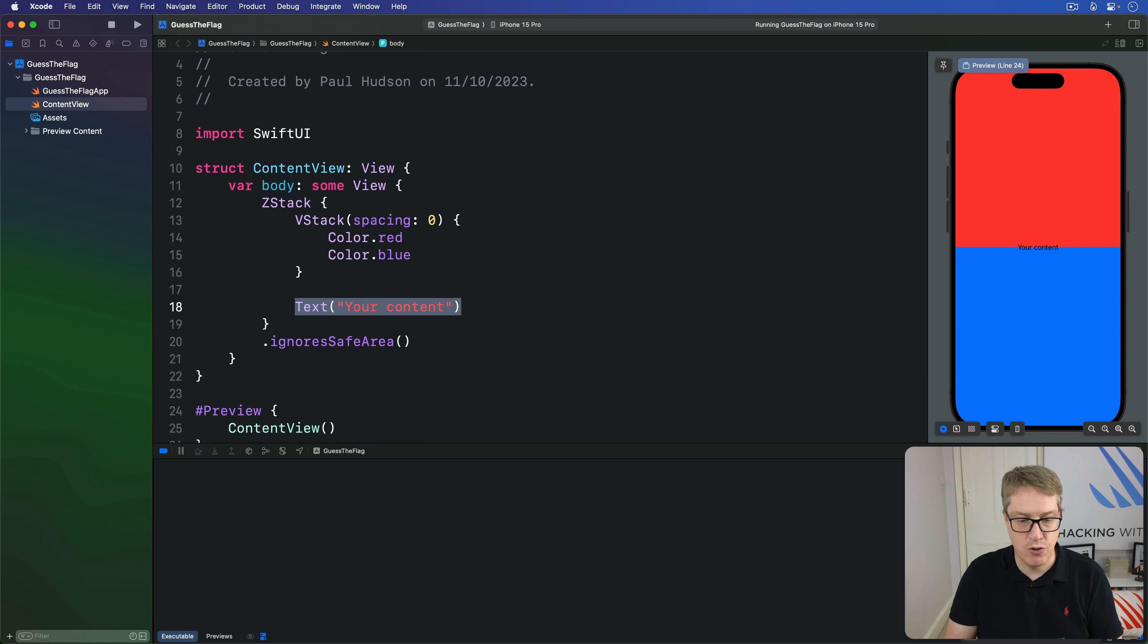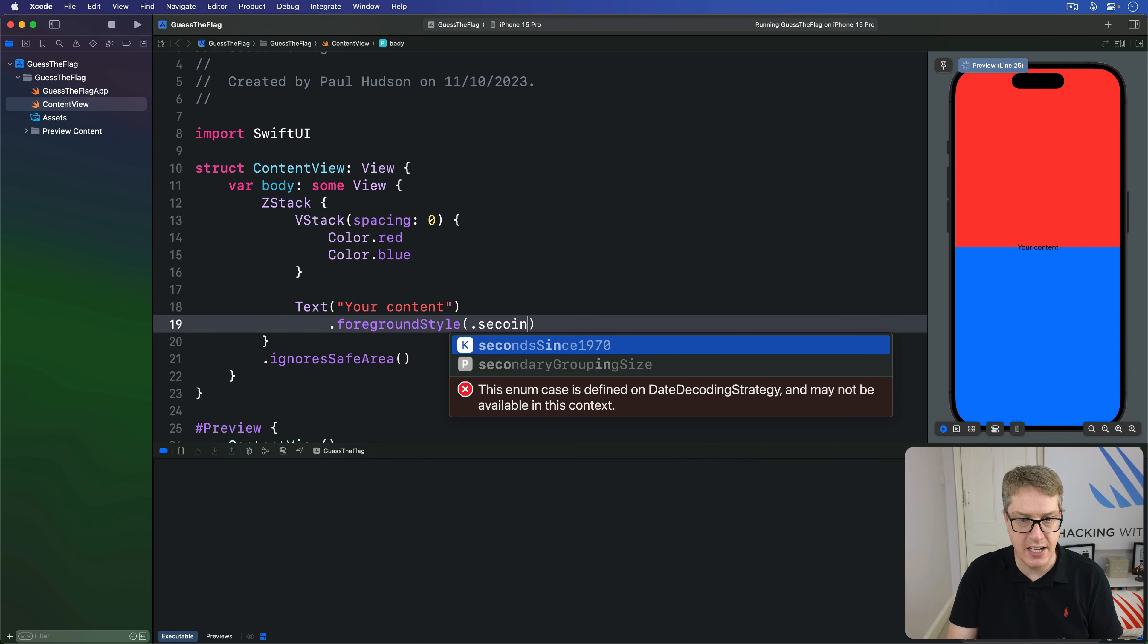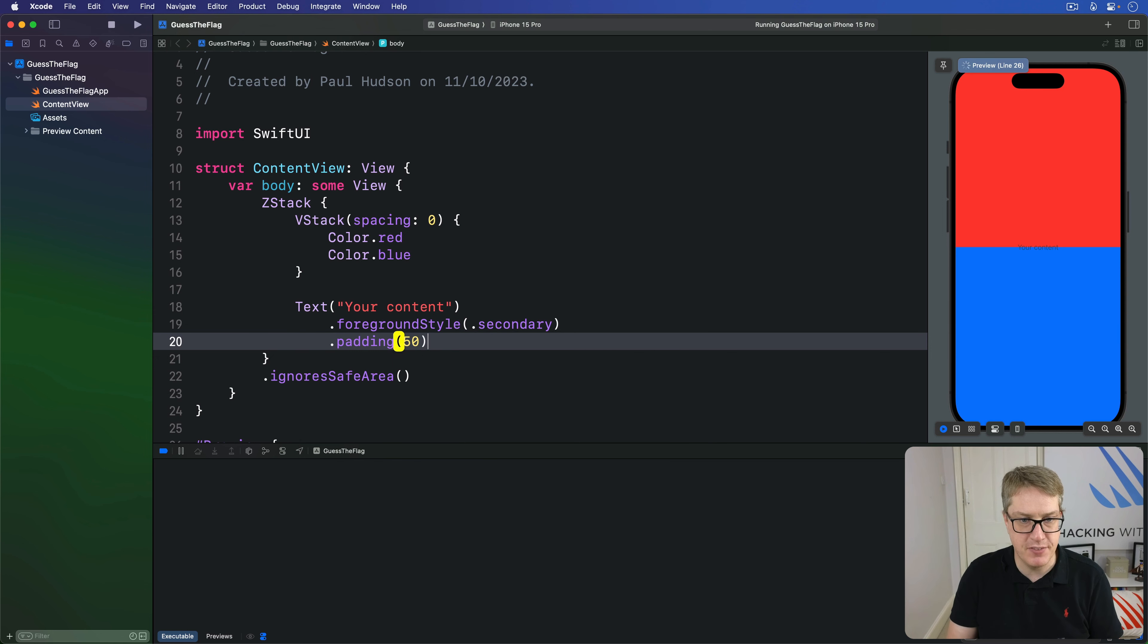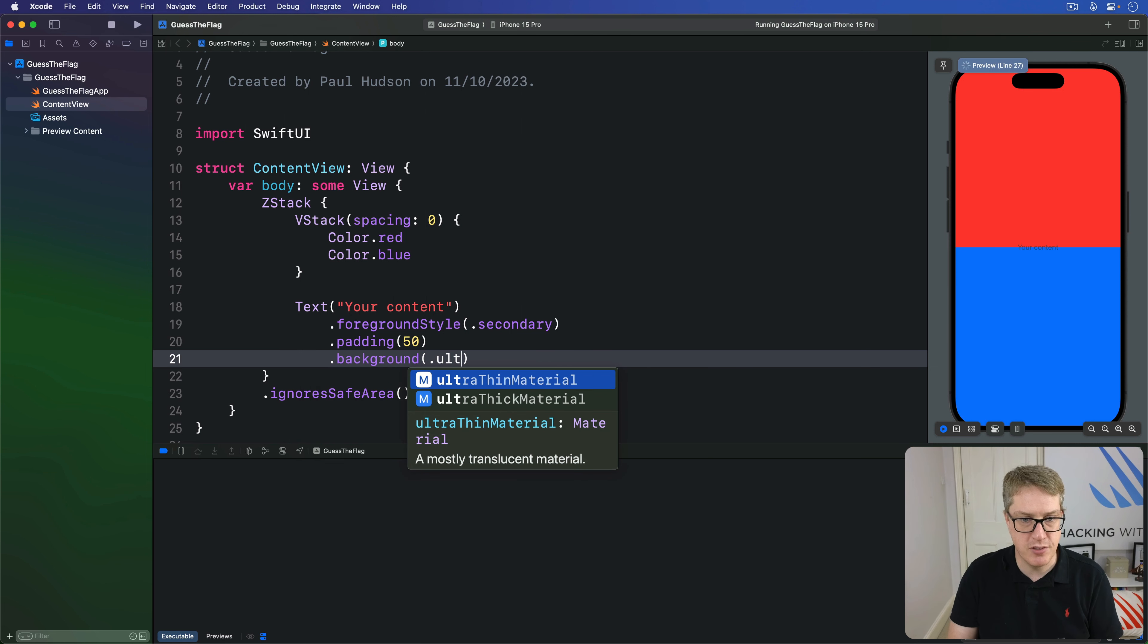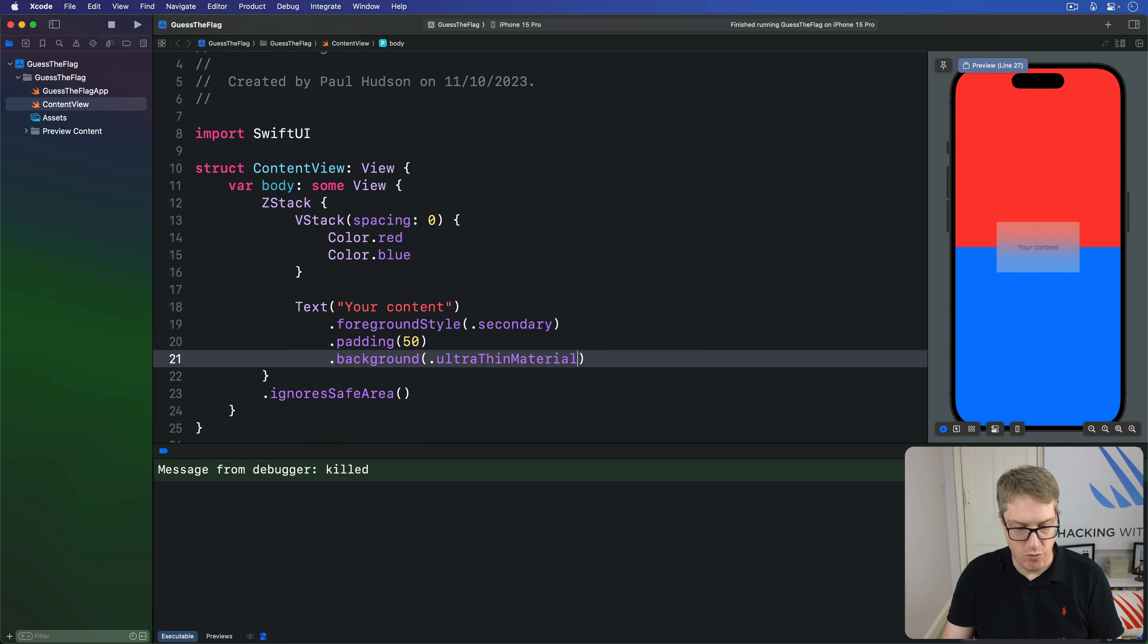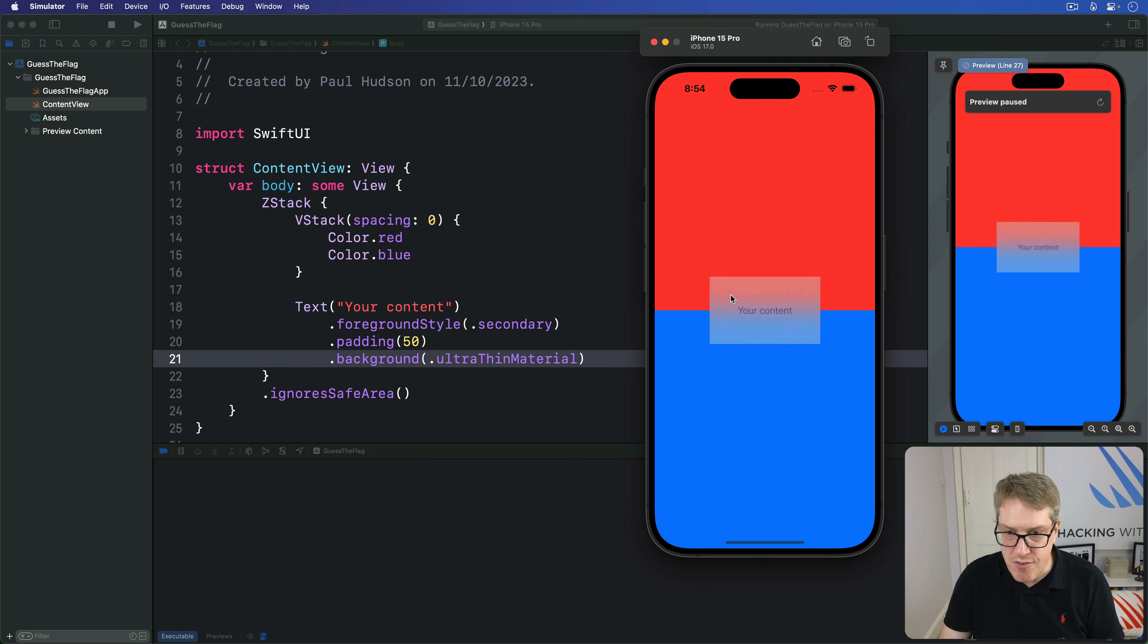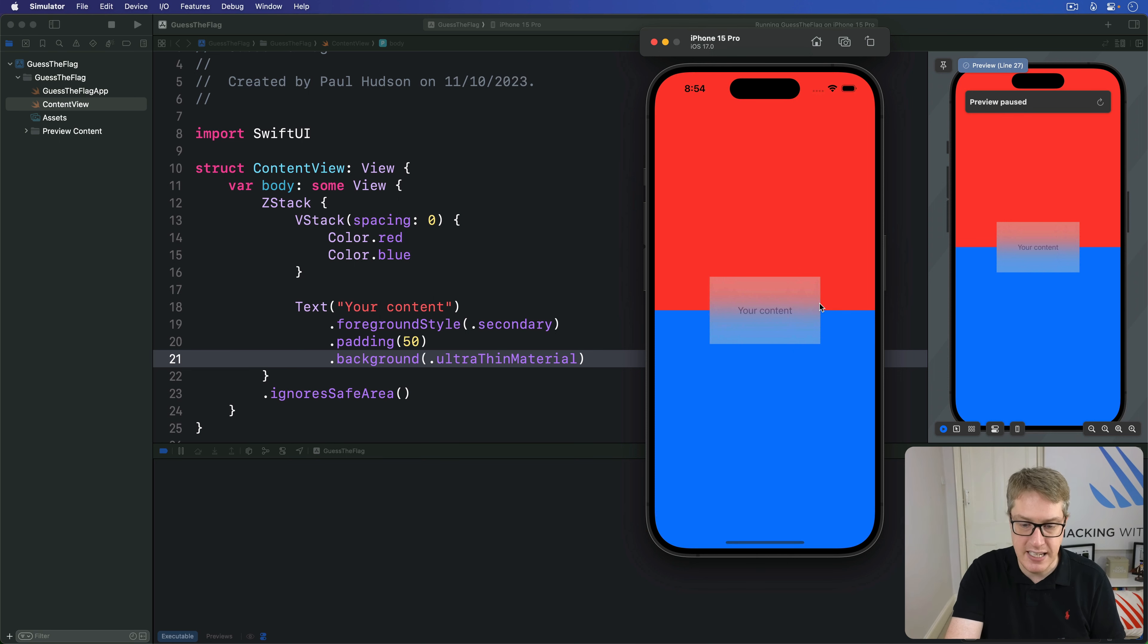I'll add in ignore safe area again so it goes edge to edge. And our content here in the middle, I'm going to say has a foreground style of secondary so slightly translucent, has a padding of 50 so a space around it, and then a background of ultra thin material. And you get that. Now I'm going to run this thing back and you can see it yourself nice and big in the screen. What you're seeing here is a little bit of the red at the top and a little bit of the blue below, but blurred. There's a frosted glass effect here.